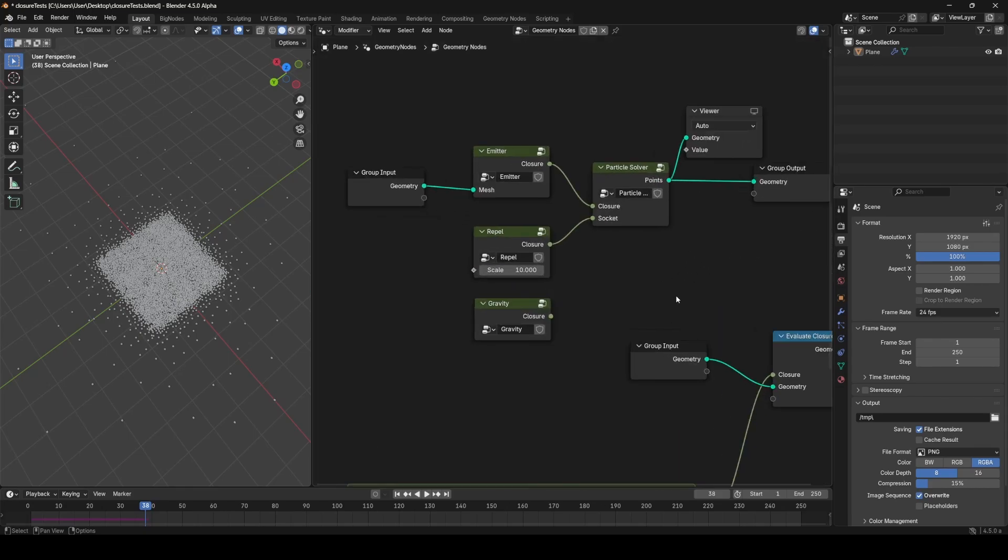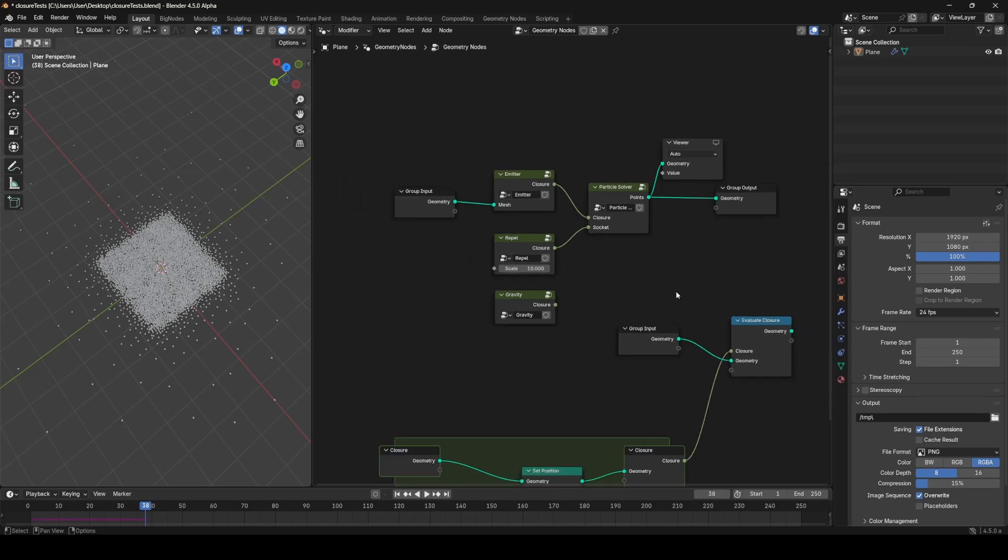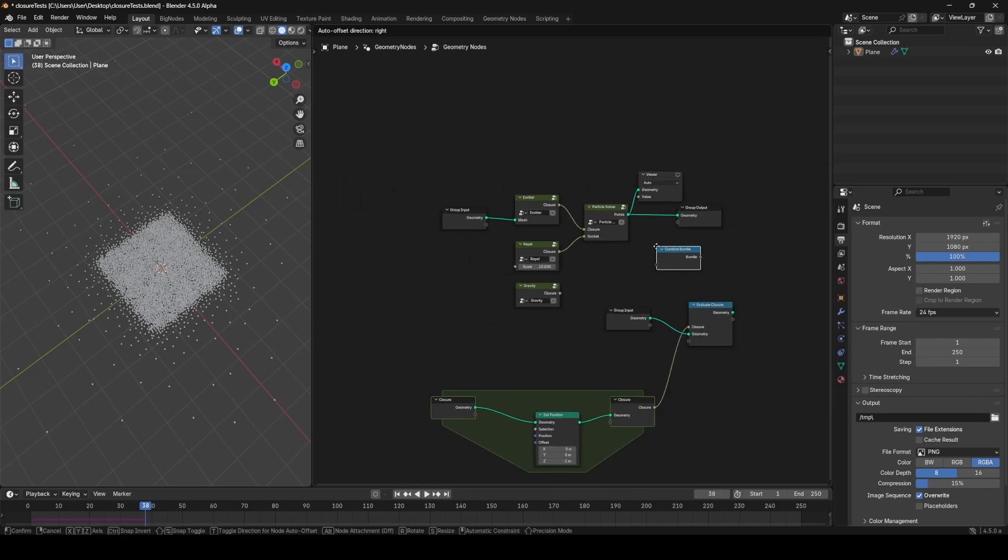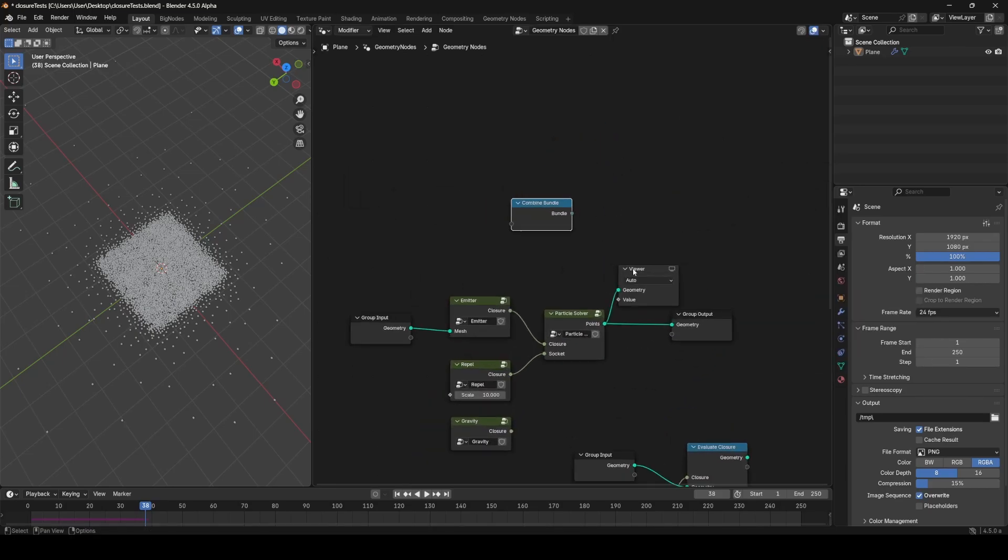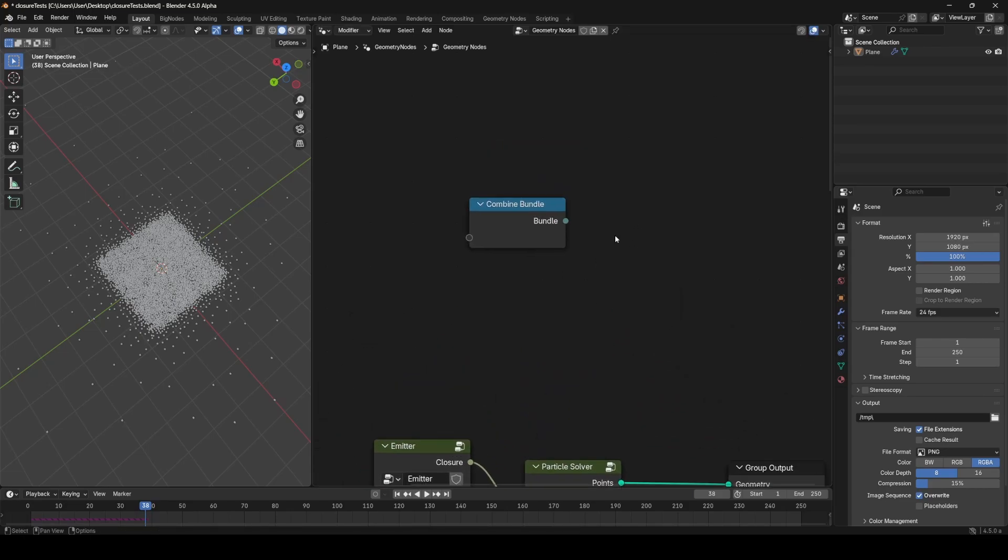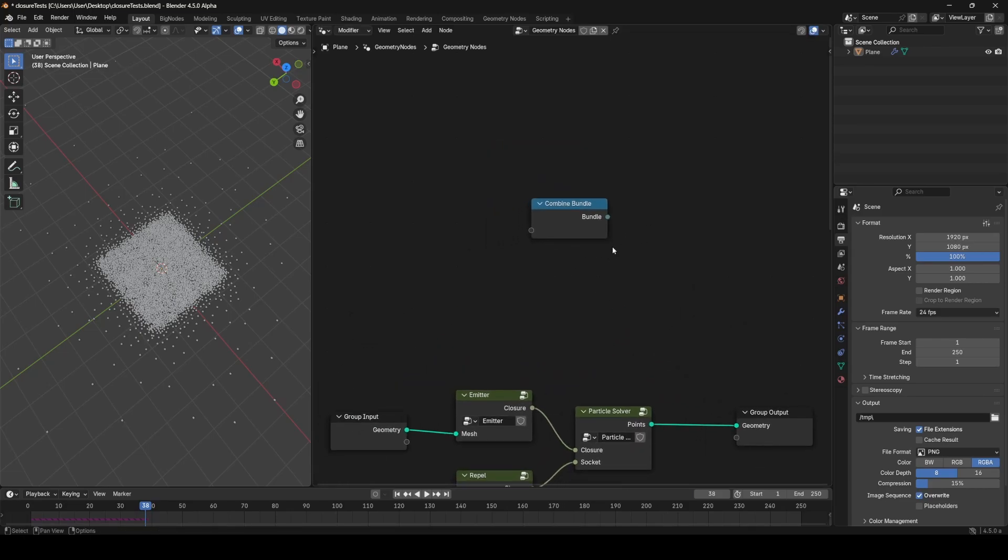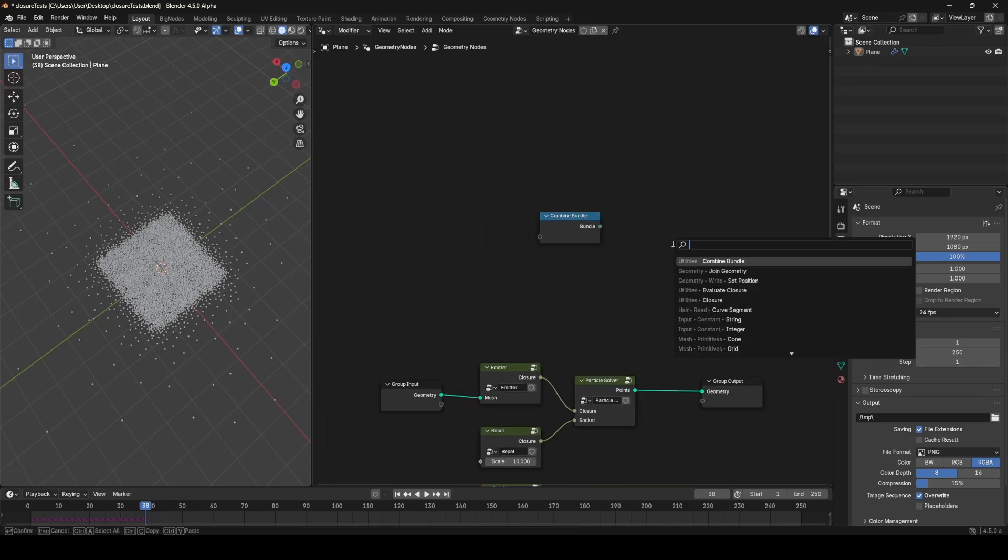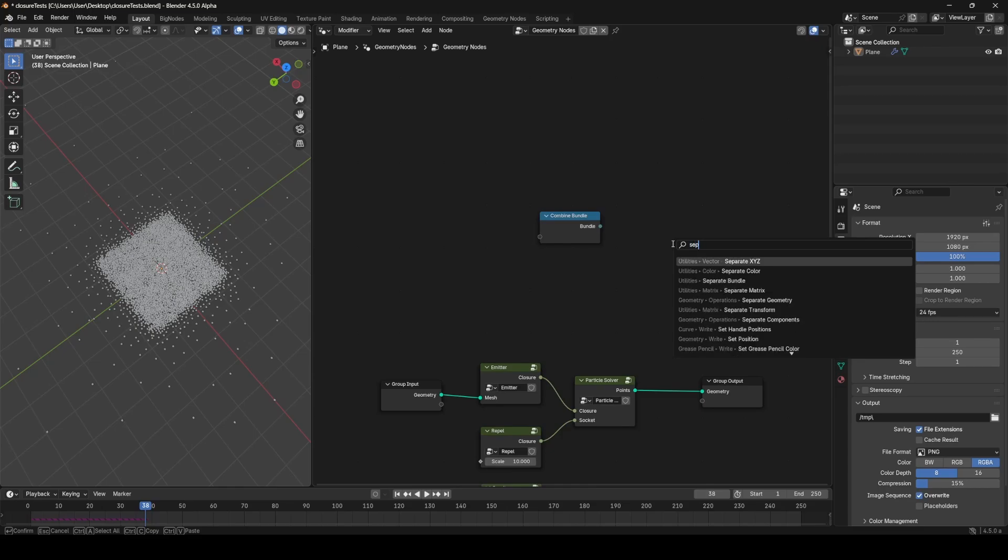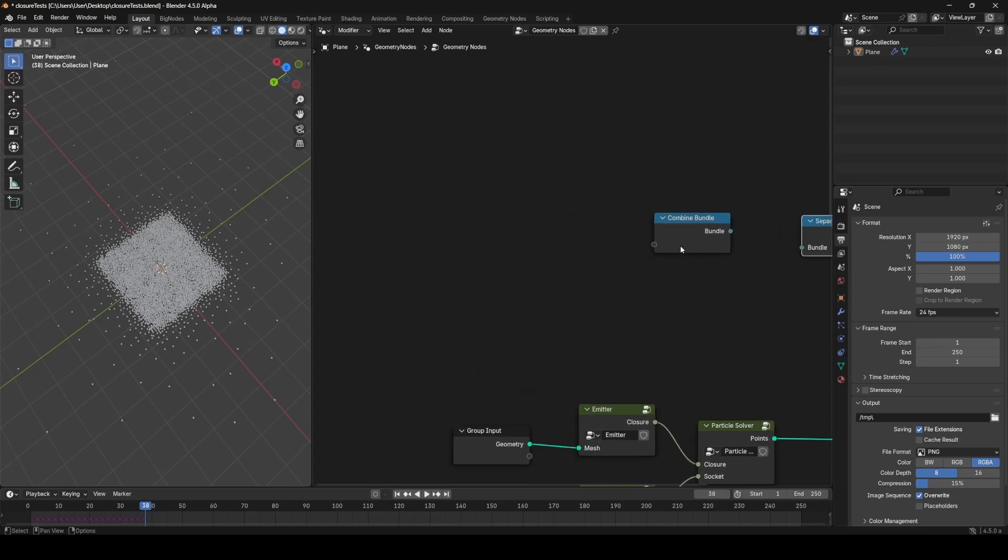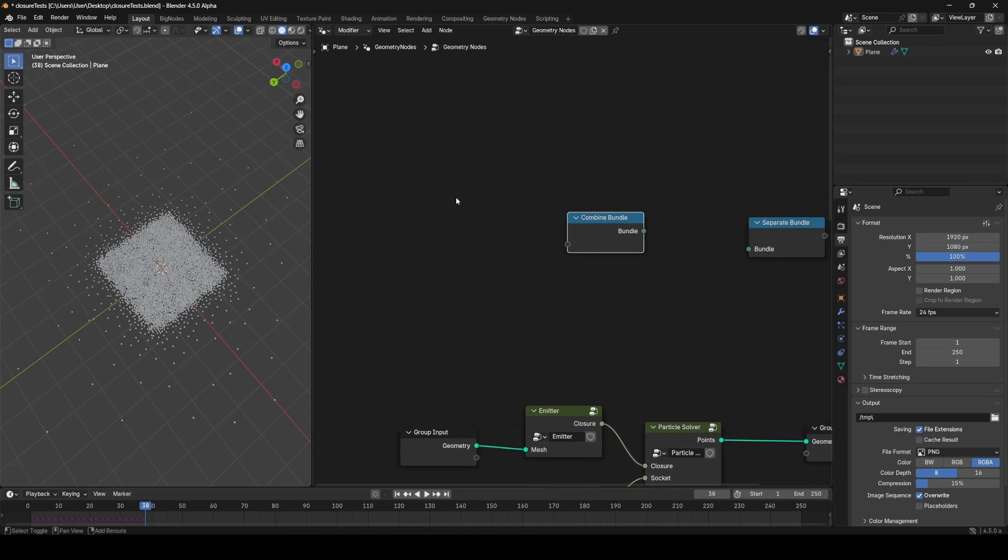Let's talk about bundles next, because we have a new set of nodes called combine and separate bundle, and this is a very useful feature just for organization as well as anything else. We have this combine bundle and separate bundle, these two new utility nodes.